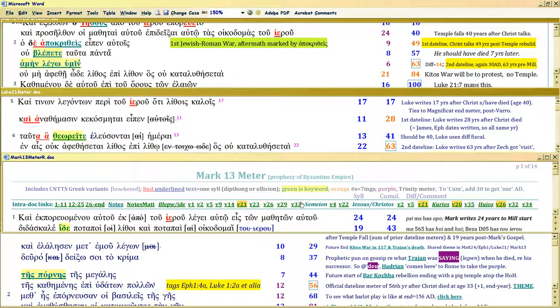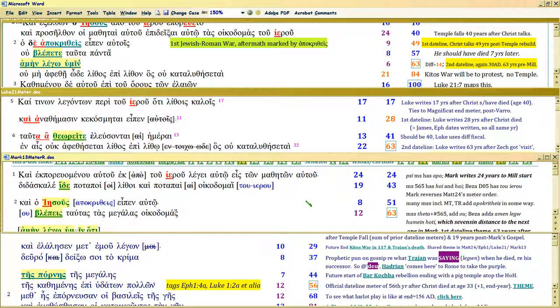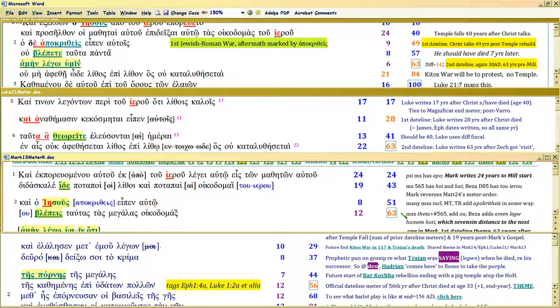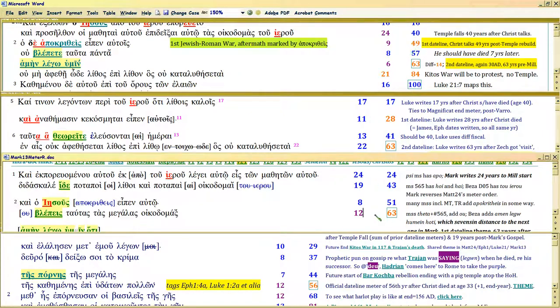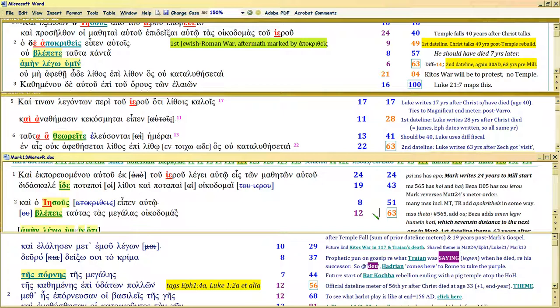But when we get to Mark, this is Mark 13. Mark is already from Mark 1 said that he's writing in Passover 69 AD. So his first date line is not, this is really important, his first date line is not a lower number. He's not using 49 because the temple's already, this is what's really important. In 69 AD, the temple was already surrounded by troops.